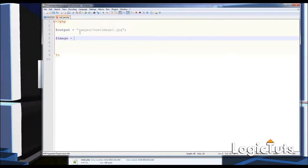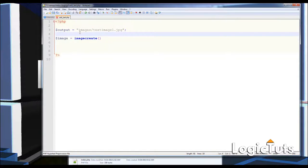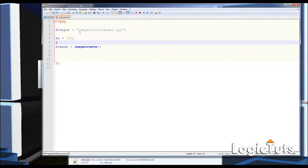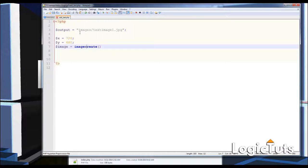Next I'll create an image variable using imagecreate, passing the x dimension of 720 and the y dimension of 480. These parameters define the size of our image.